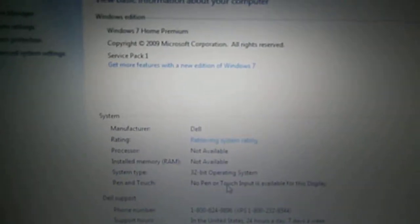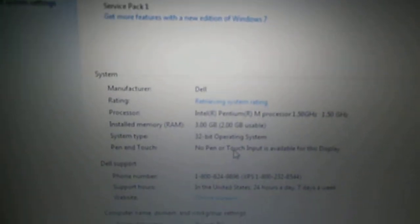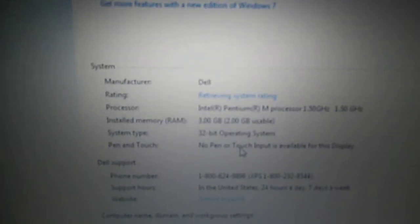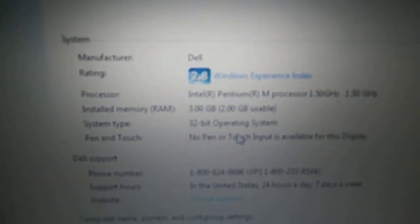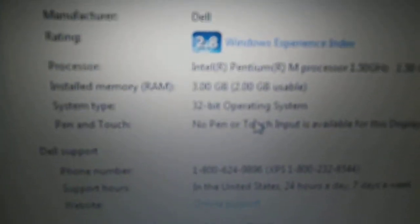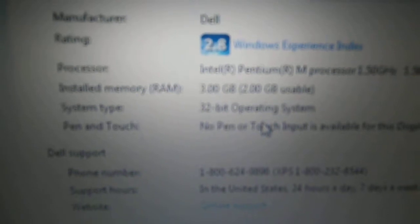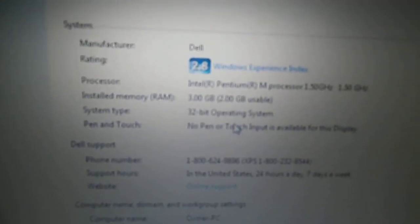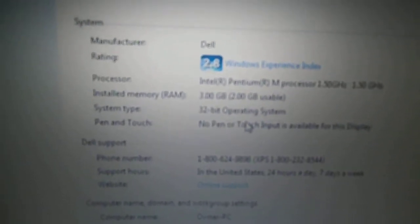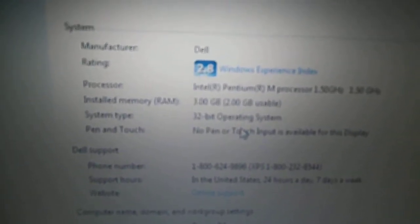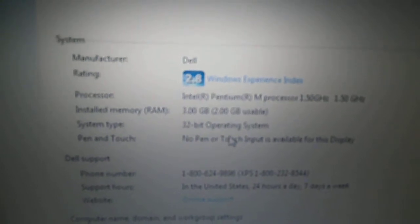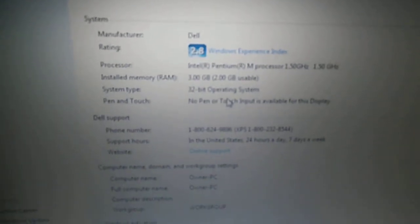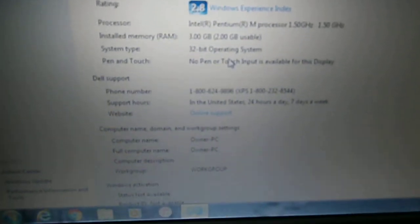So yeah, Windows 7 Home Premium, Service Pack 1, 3GB of RAM as you can see. 3GB of RAM and 2GB usable. It has to be 32-bit. And yeah.